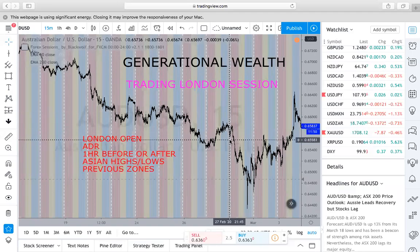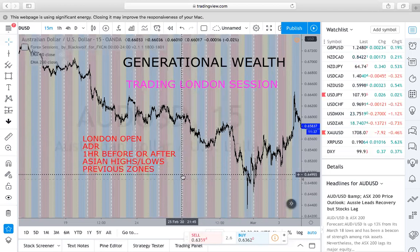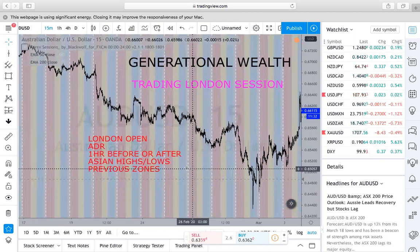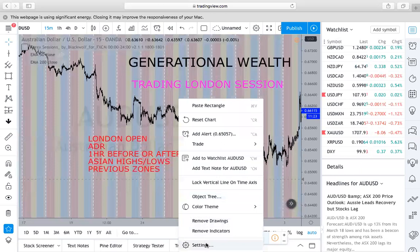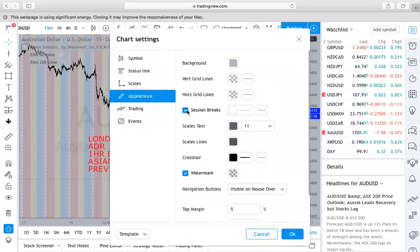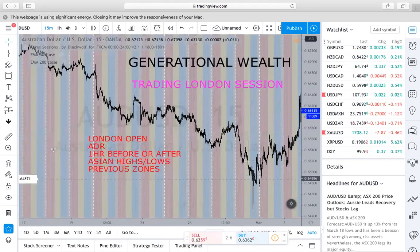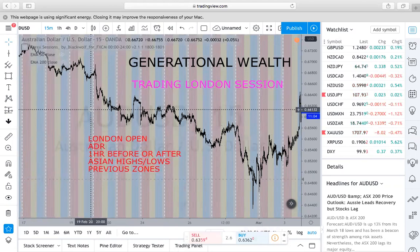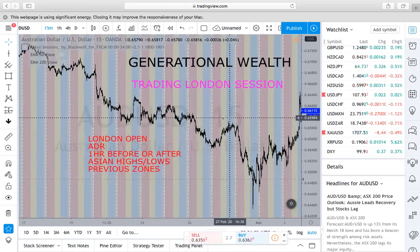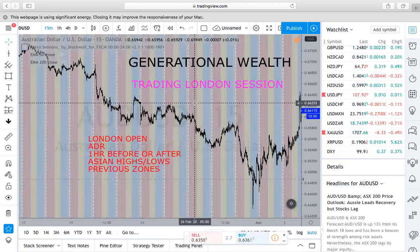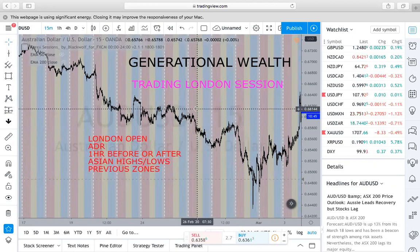Welcome to Generational Wealth. In this video we will go over trading London session. First things first, before we even start, you always want to enable your session breaks. If you're not already familiar with session breaks, go to your settings under Appearance and where it says Session Breaks, you want that to be checked. These session breaks are the white vertical lines in the background of my chart, representing a 24-hour period of activity and separating the days.